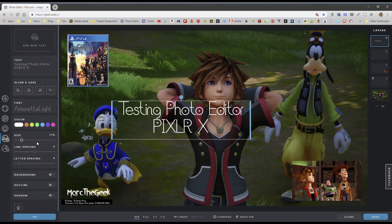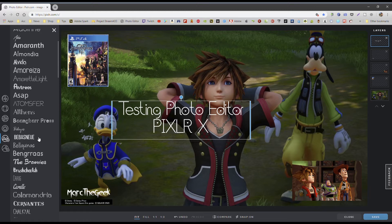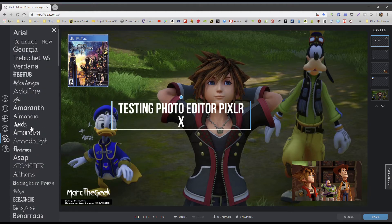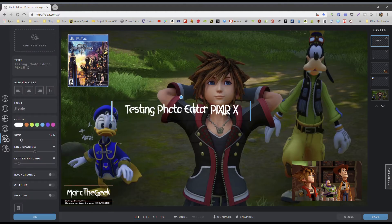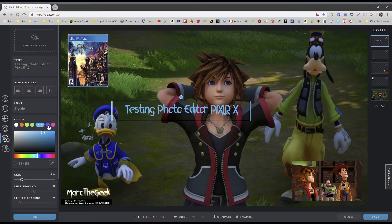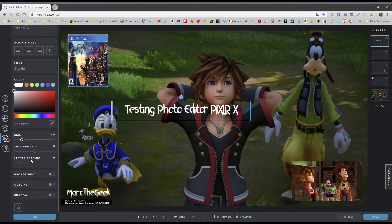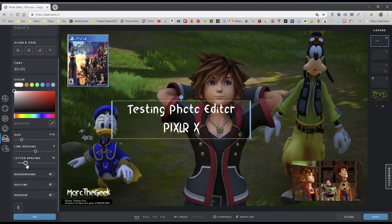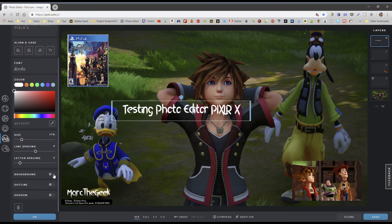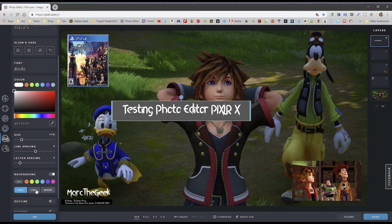You can also change the colors of the text if you want. You can choose from this section here, choose colors, or enter your own hex color code. Of course you also have line spacing if you want to change the line spacing, and letter spacing as well. You can add a background to the text, change the color of the background, and you can also add an outline.